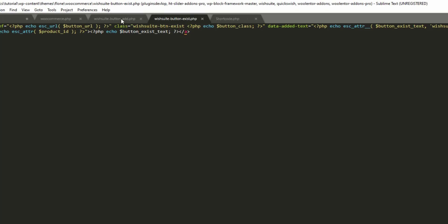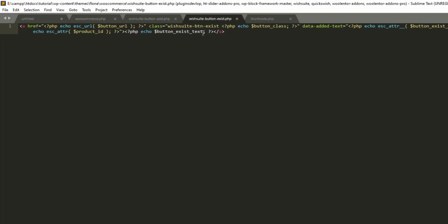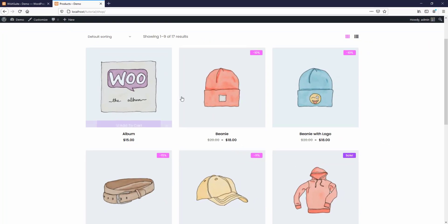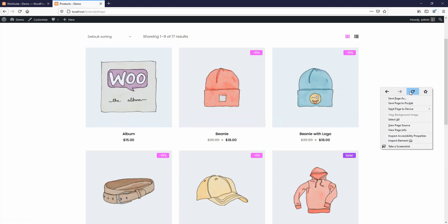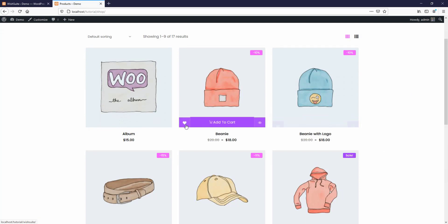If we want to override the exist button template as well, we'll open it first. To show that a product already exists in the wish list, we are going to replace the existing content with the appropriate icon. After reloading the page, we'll see that the icon has been added, indicating the product is already on the wish list.